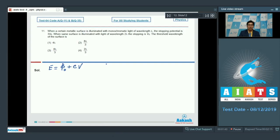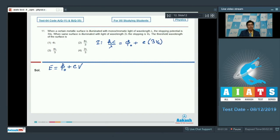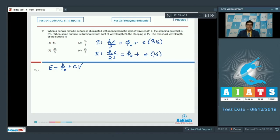In the first case, the incident energy is hc by lambda, which equals Phi naught plus e times 3V naught, since 3V naught is the stopping potential. In the second case, the incident energy is hc by 2 lambda, which equals Phi naught plus e times V naught. We then multiply the second equation by 3 and subtract it from the first.